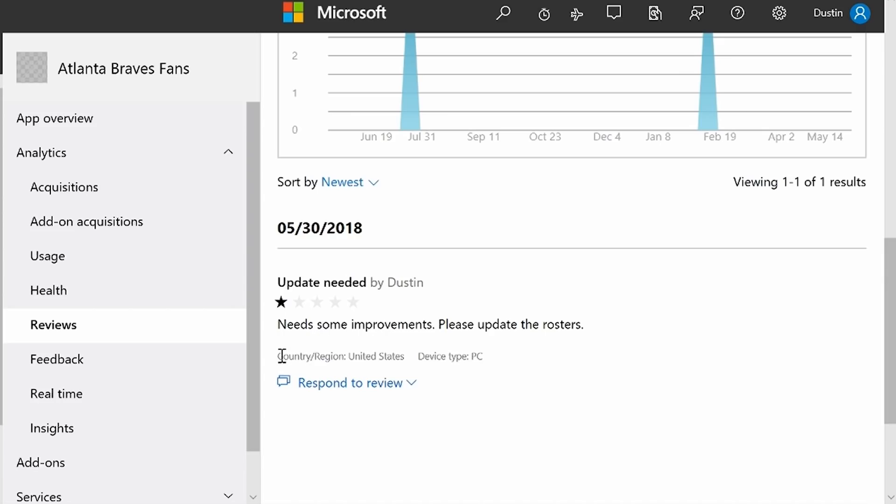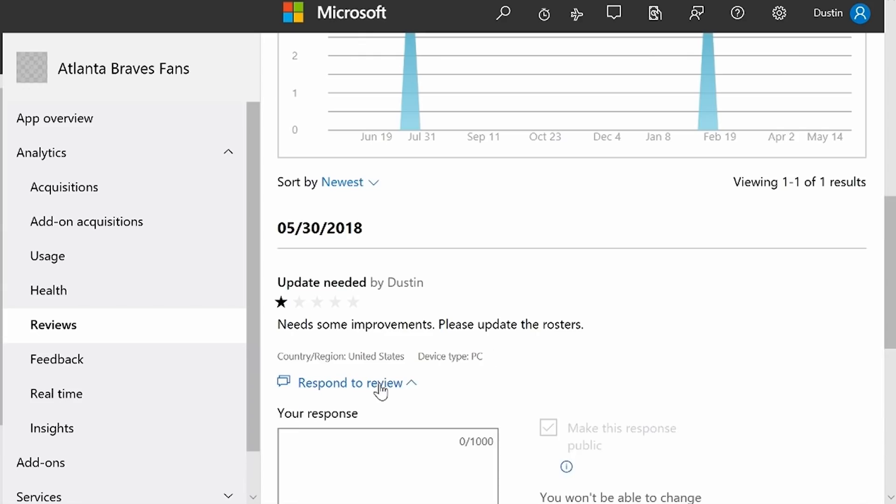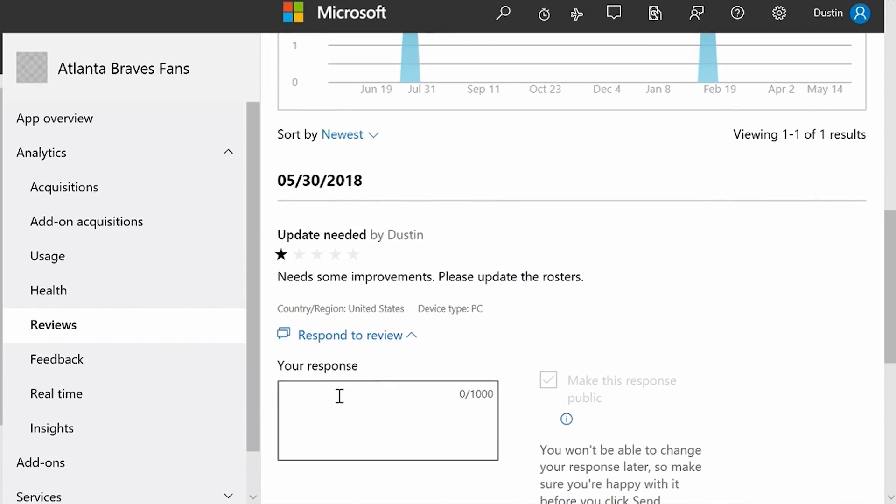I can see who submitted this review, what country they're in, and what device they're using. So I want to respond to this review to let this person know that I'm going to update the rosters.